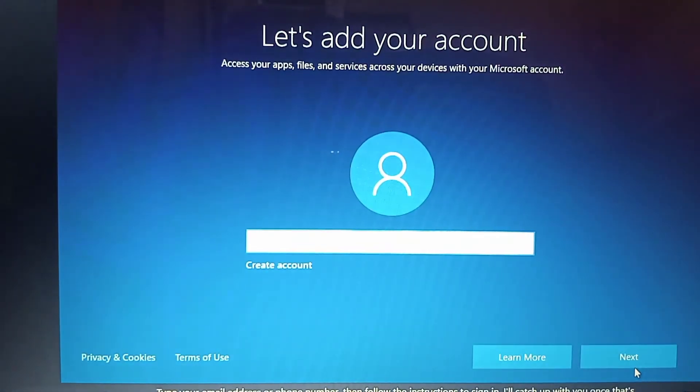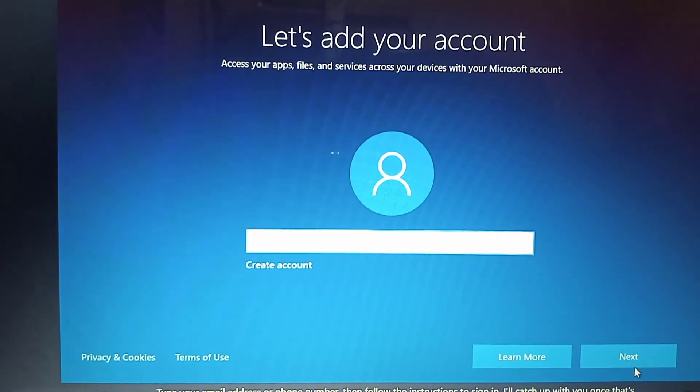Type your email address or phone number, then follow the instructions to sign in. I'll catch up with you once that's done.